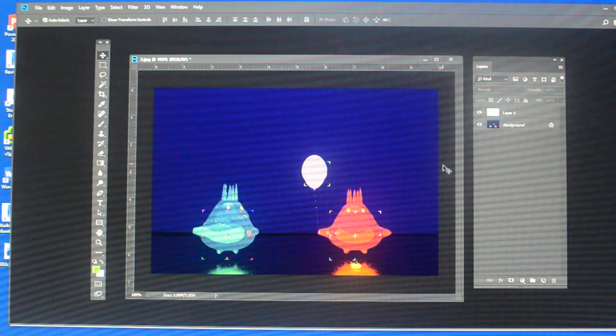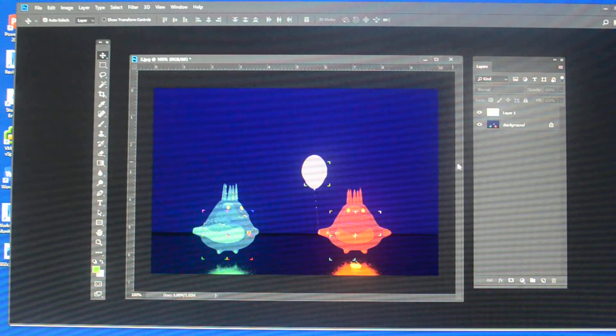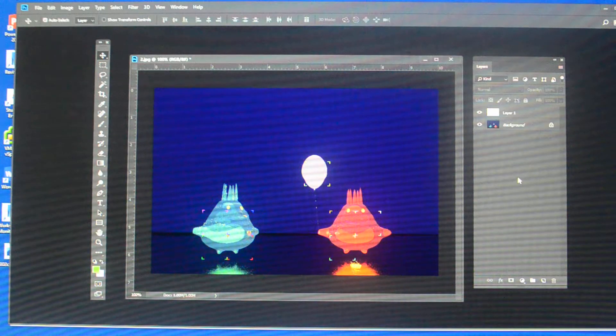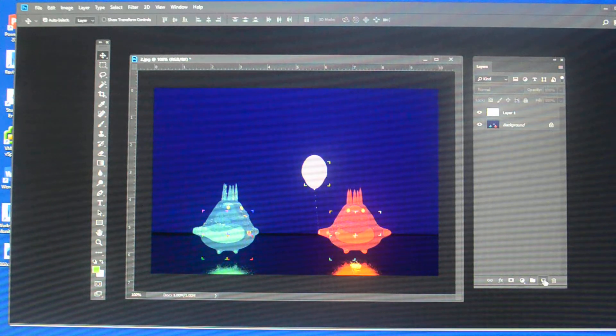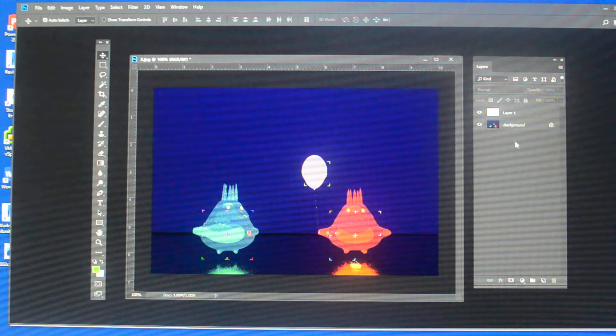This video is a continuation from the previous video. So what I've done here is I've added a new layer. Right there. Create new layer.